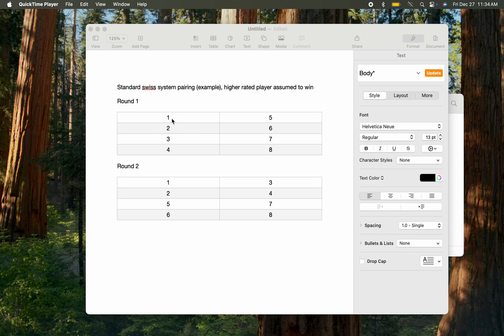Once you do that, you pair the highest-rated player in one through four with the highest-rated player in five through eight. So one pairs with five, and two pairs with six.